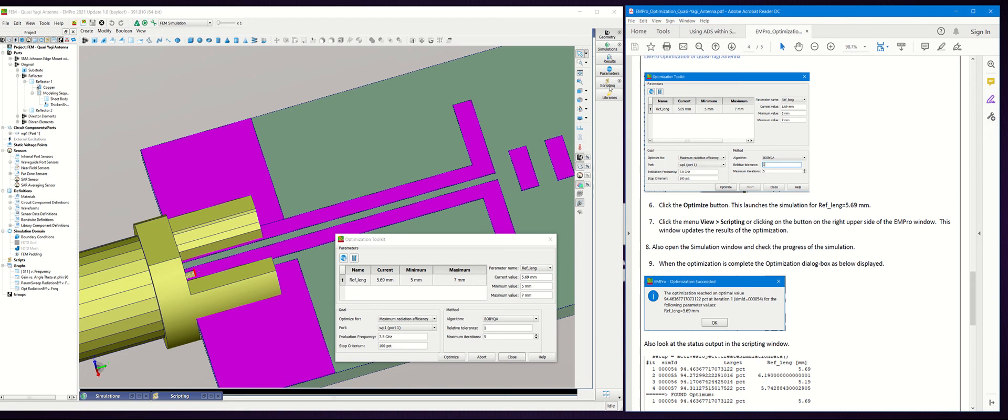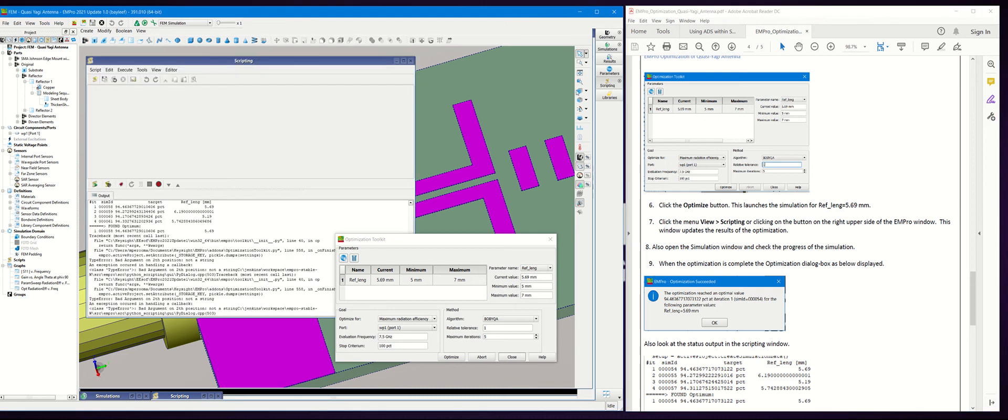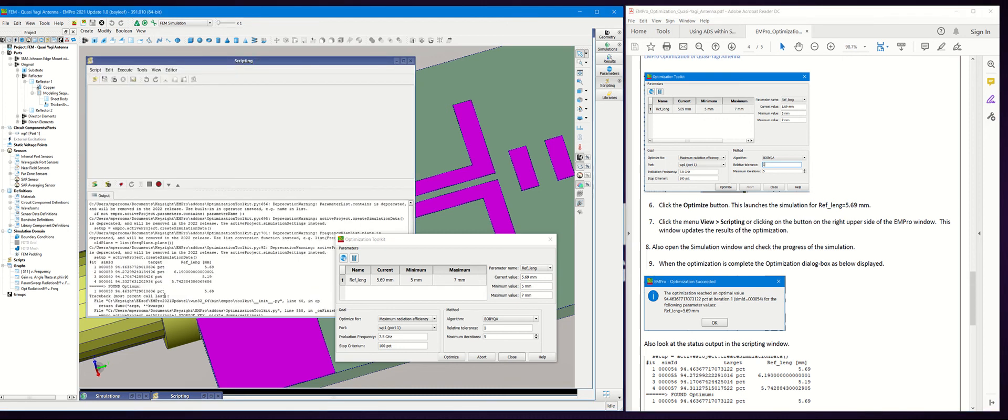You can see the progress of the optimization by clicking on the View Scripting menu right here. If you notice here, we already done the optimization. In this case it shows the sim ID, target, and the reference length. Here it took four iterations for the optimization.